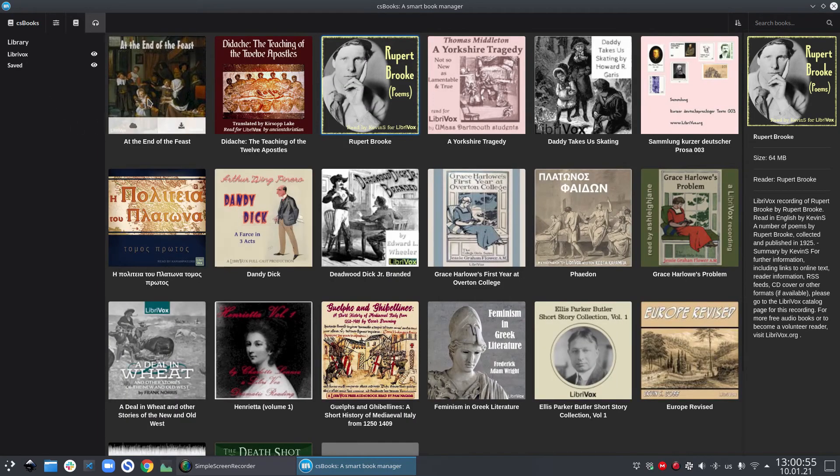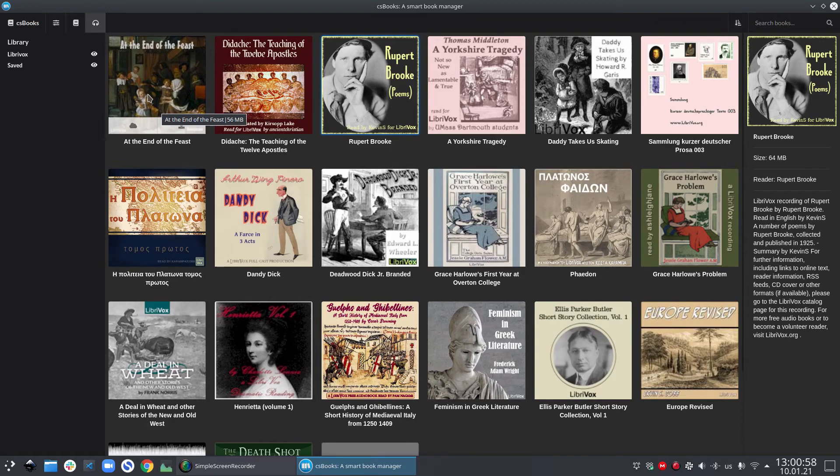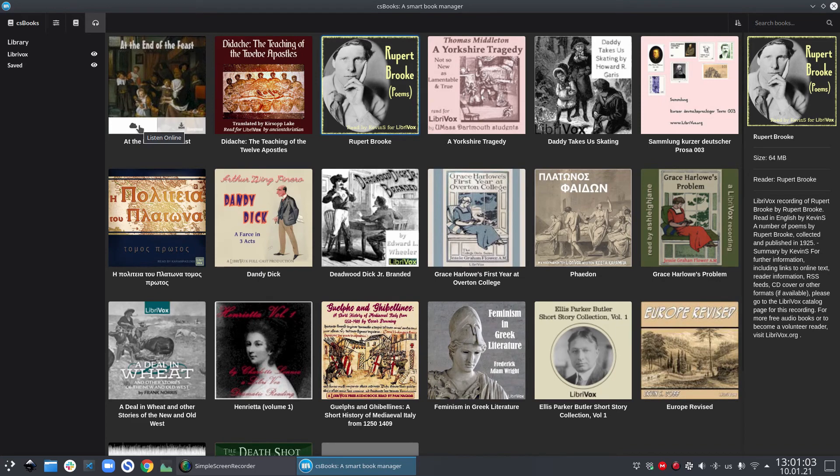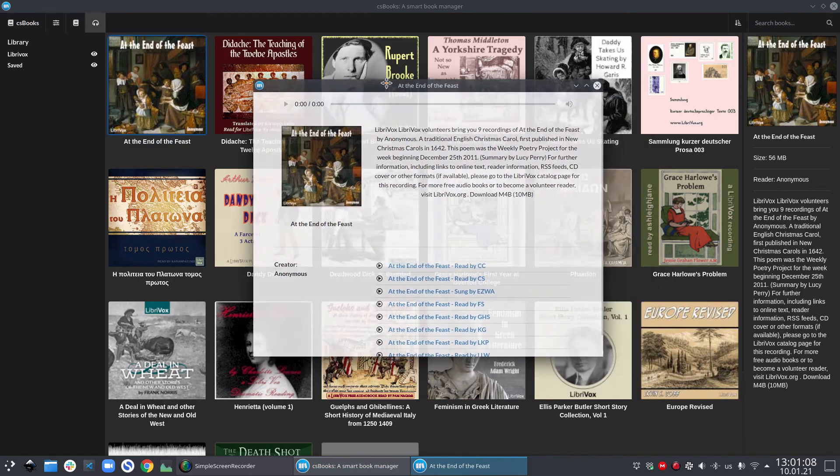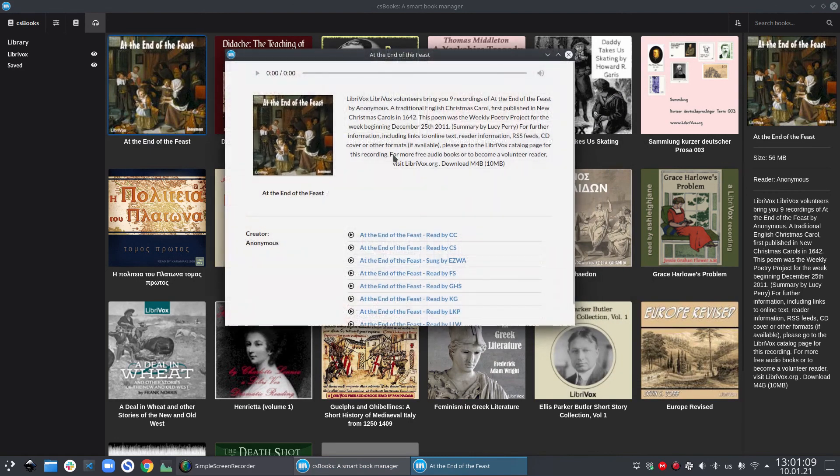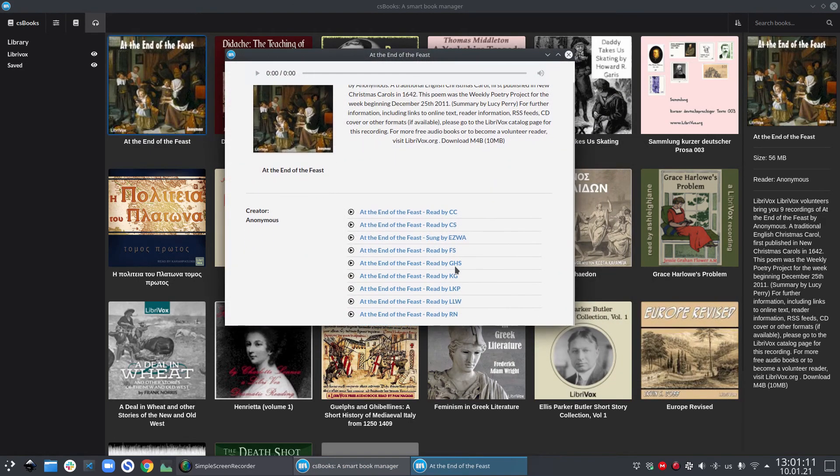Now as you can see, every card has two buttons on it. Either listen online or download the book. If you click on listen online, it opens the audio player for the book and you can immediately start listening the book. It will show you the list of all the chapters and if you want to listen to a specific chapter, just click on it and it will start playing.